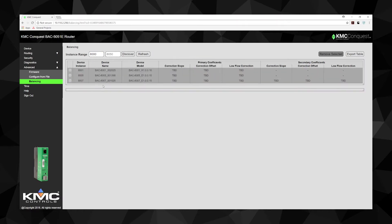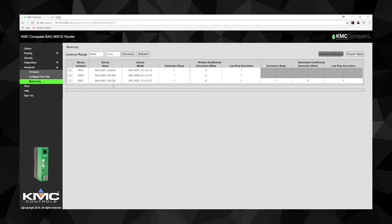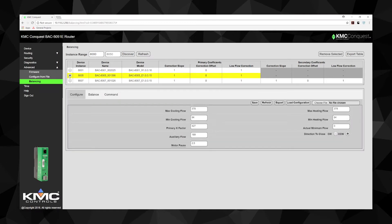This will discover all the devices, not only VAVs, so look for the devices with float coefficients indicated. These will be VAV controllers. Select a VAV unit from the list to balance. The background for this unit will change to yellow.